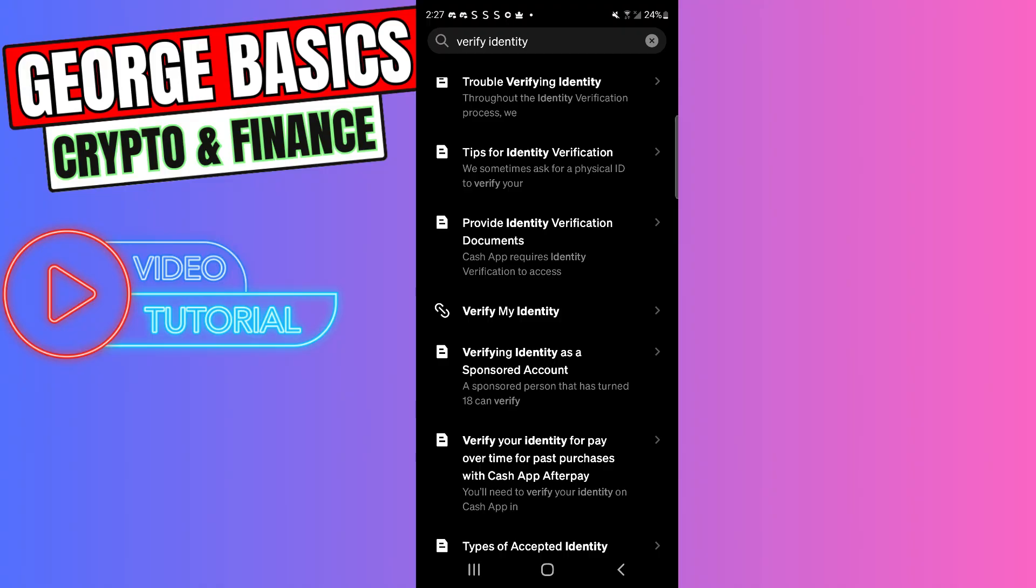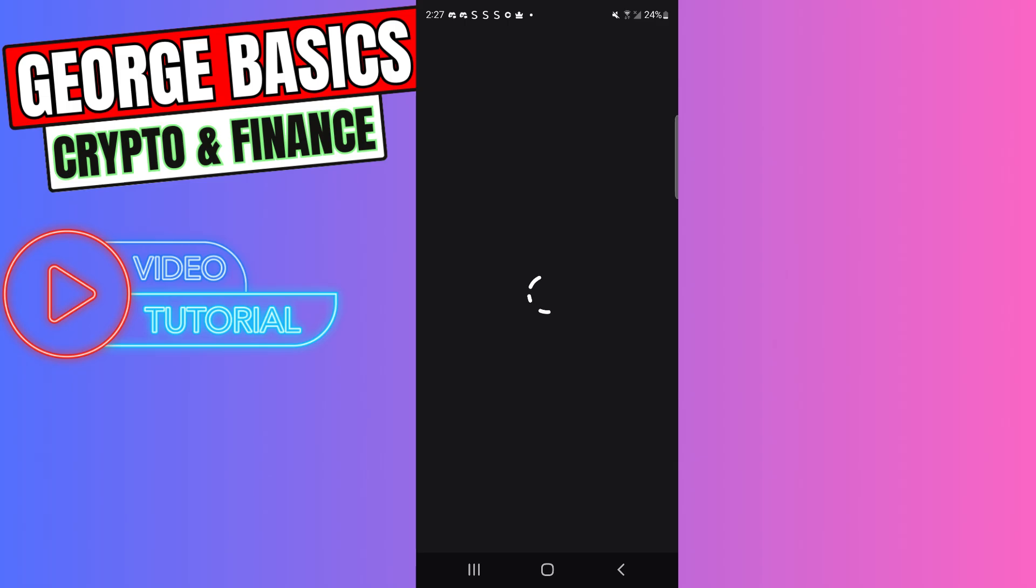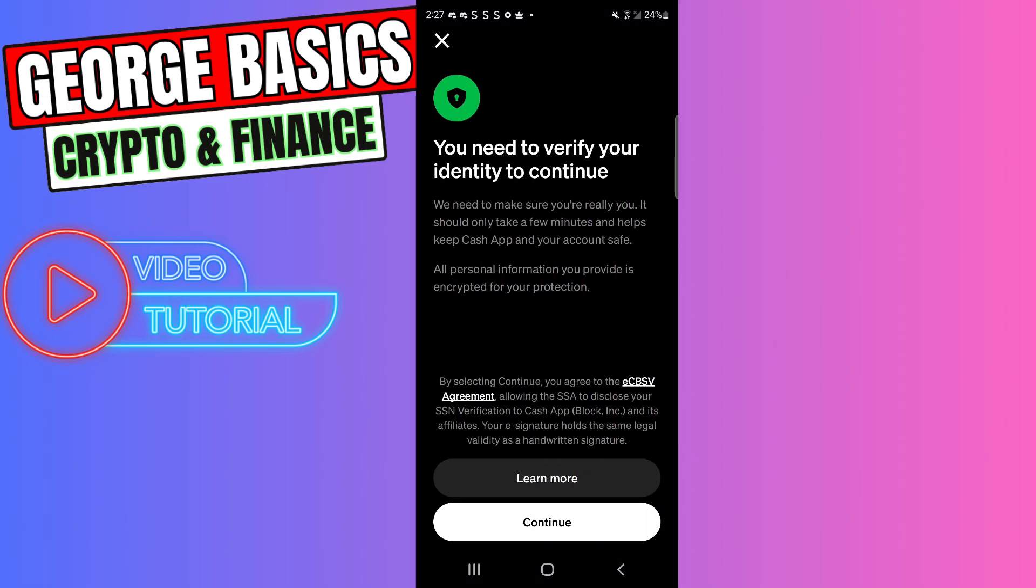Click on the link icon and try verifying your identity. Click Continue, go through the steps, enter all the details, upload all the documentation, and try to verify your account.